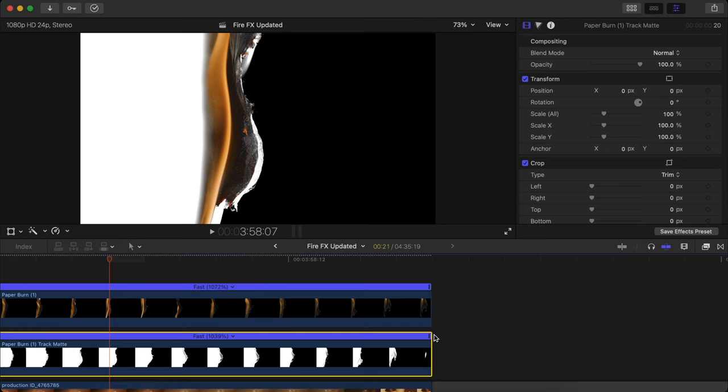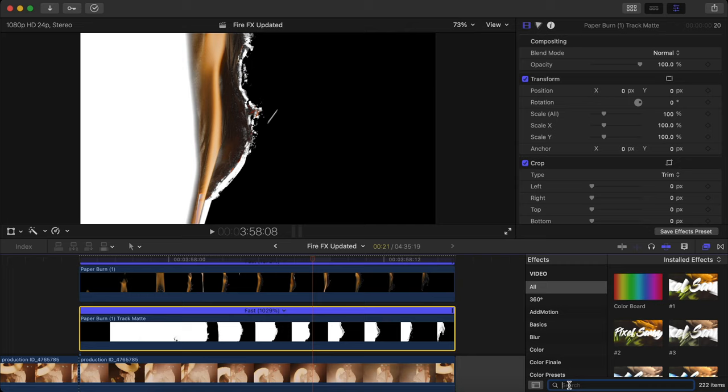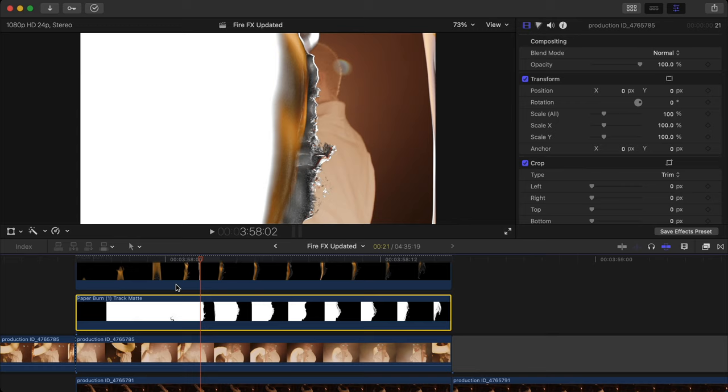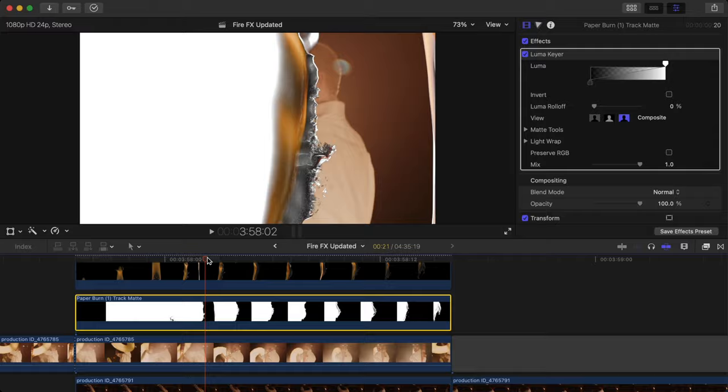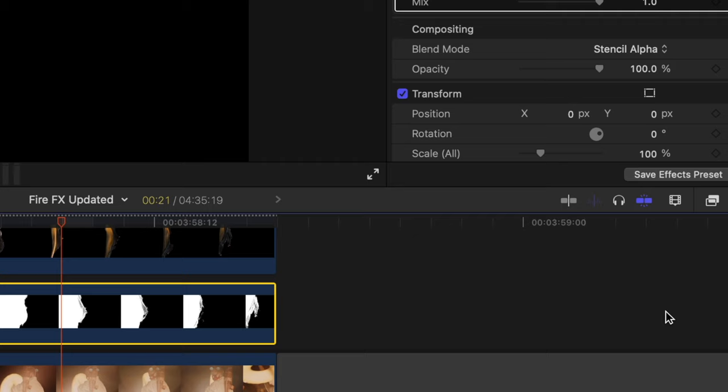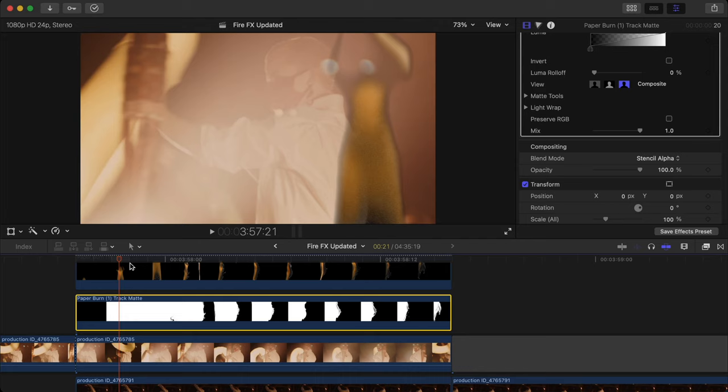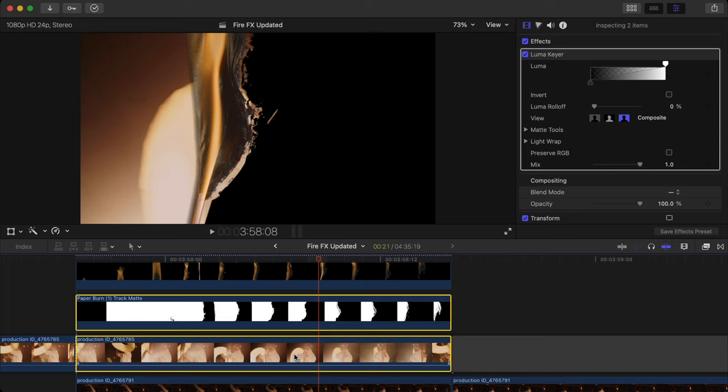After that, go to the effects panel, search in Luma Key and drag the Luma Key onto the black and white clip just like this. After that, you can see that all the black parts are disappearing and that is okay. Then go to the black and white clip, go to the blending mode and change the blending mode to Stencil Alpha. And then after that you can see it is getting inverted and that is what we want. And then after that, what you have to do is just select both the black and white clip and the main clip which you have just cut together and compound them by clicking Alt or Option plus G.